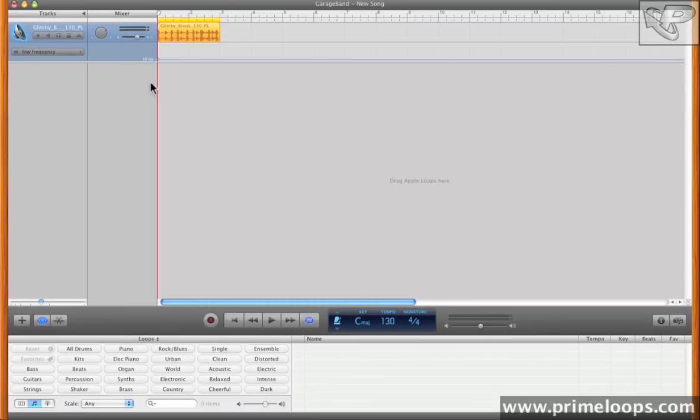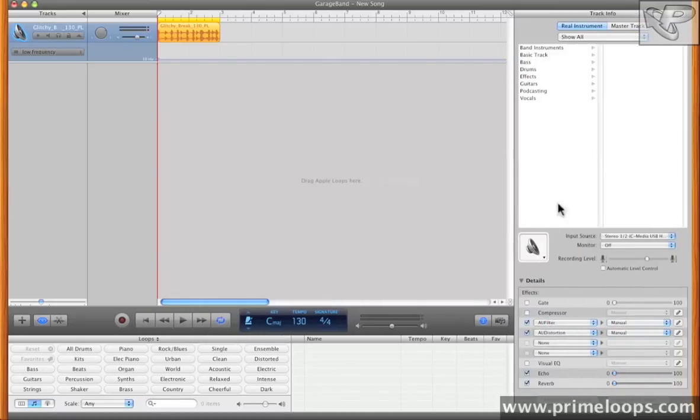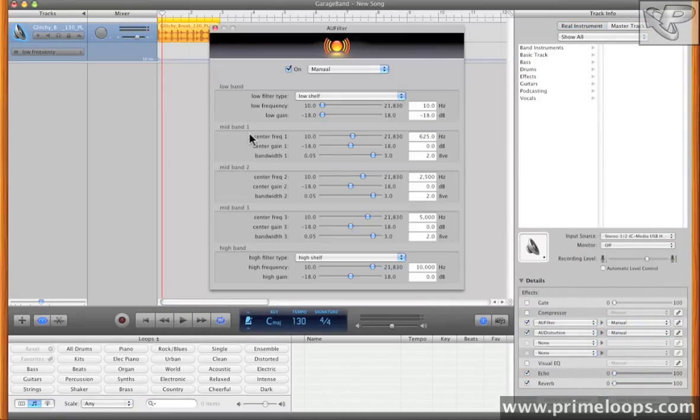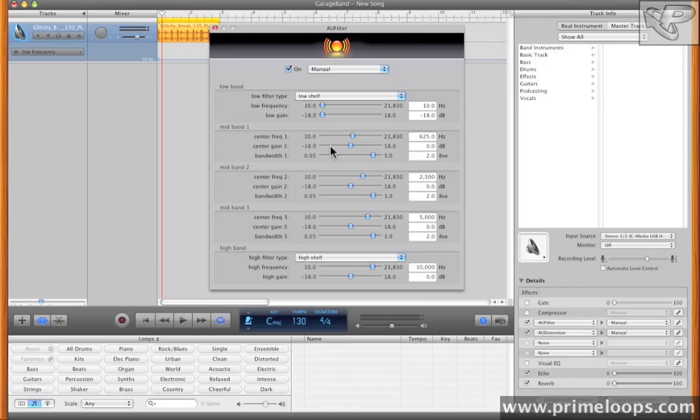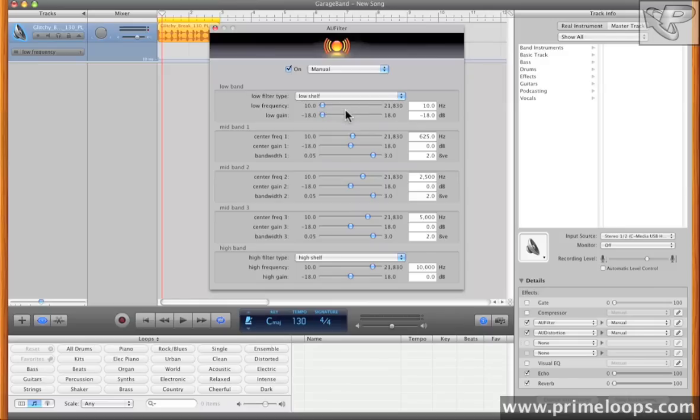Now that you've seen where to access the track automation, let's go back over here to the effects view, and we'll take a look at the filter. You can see that we have three custom definable bands in the middle, as well as a high and a low band. They're both set to shelving types. What low shelf means is that anything below the low frequency will be adjusted by whatever your low gain is set to.